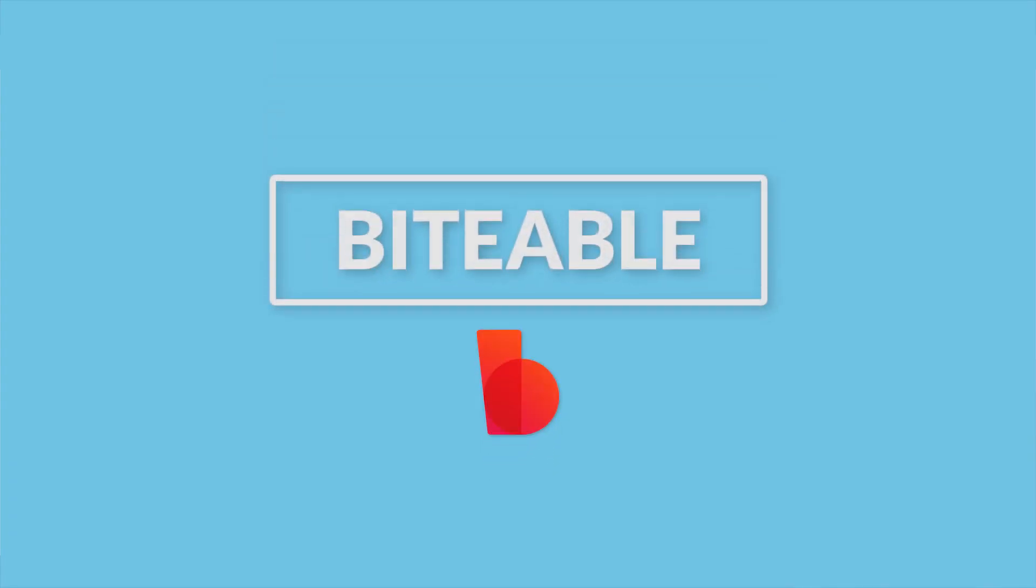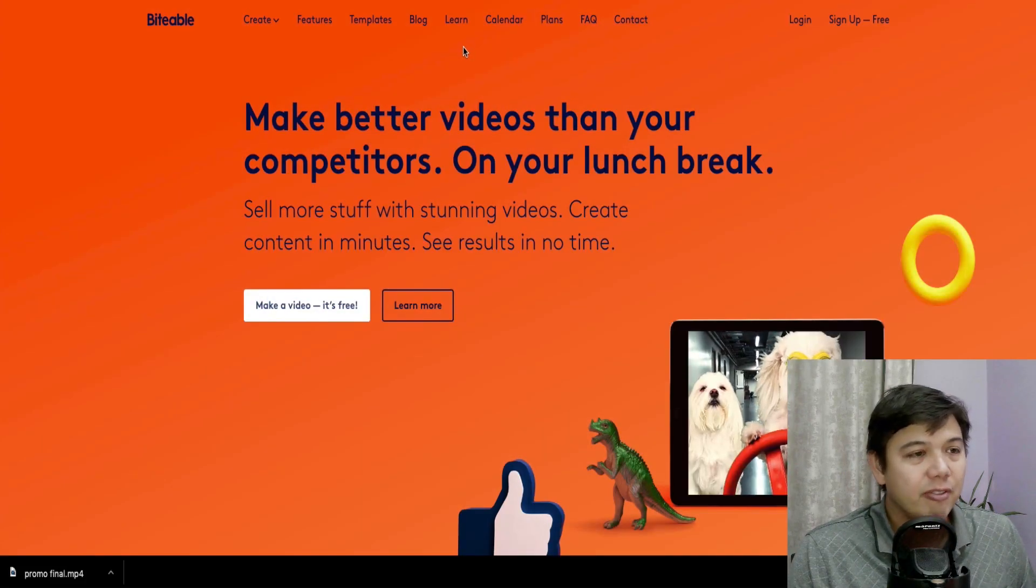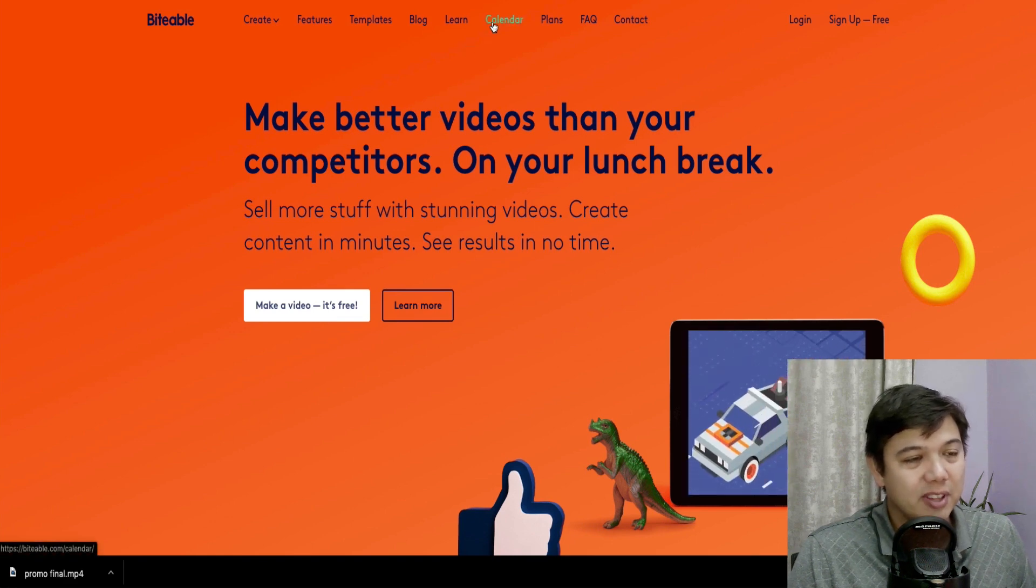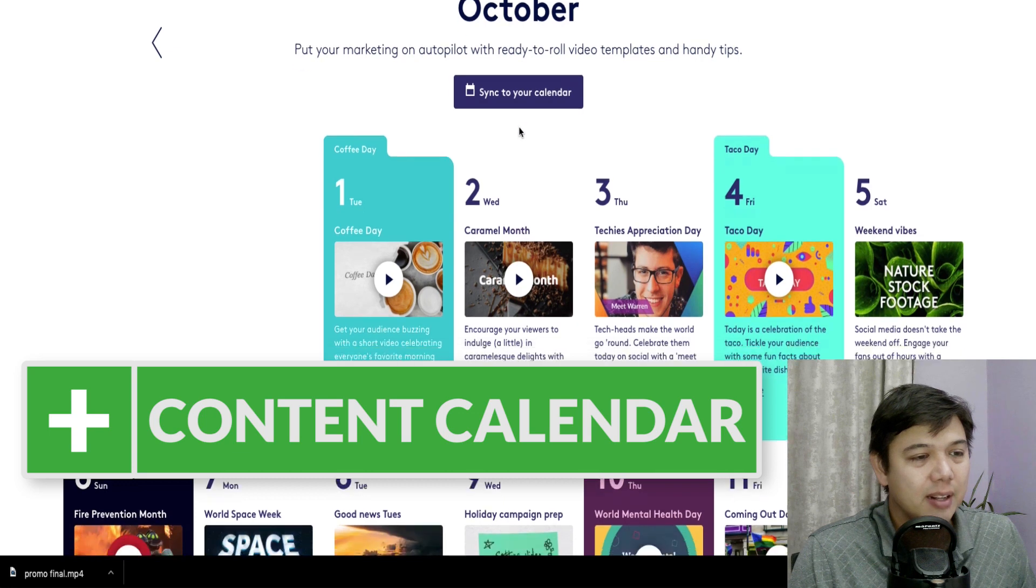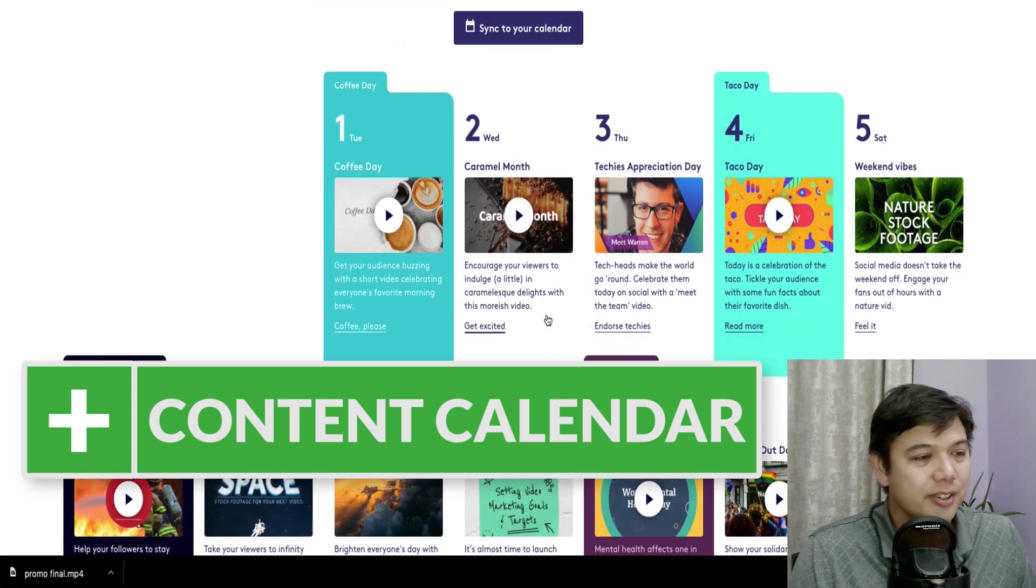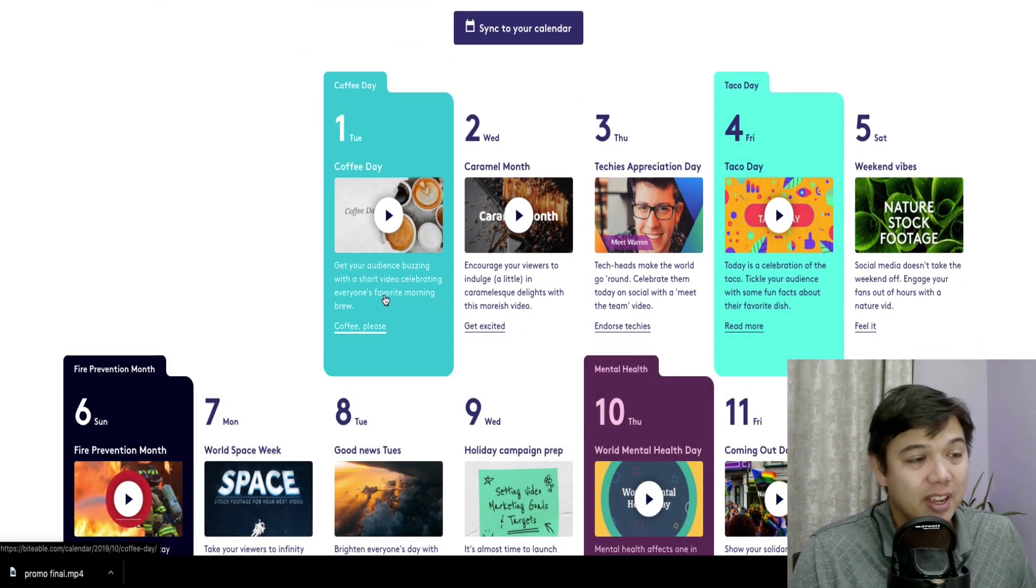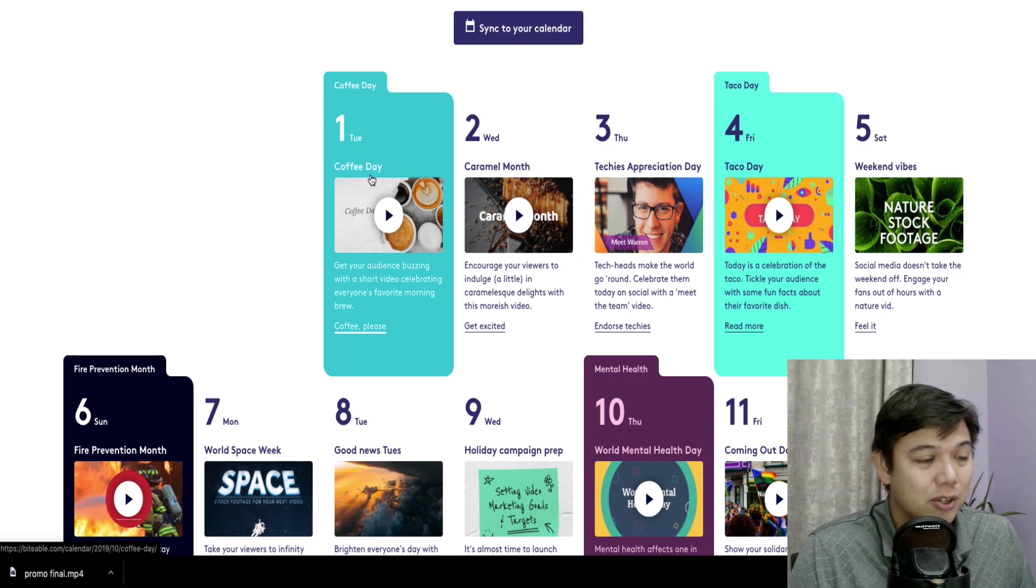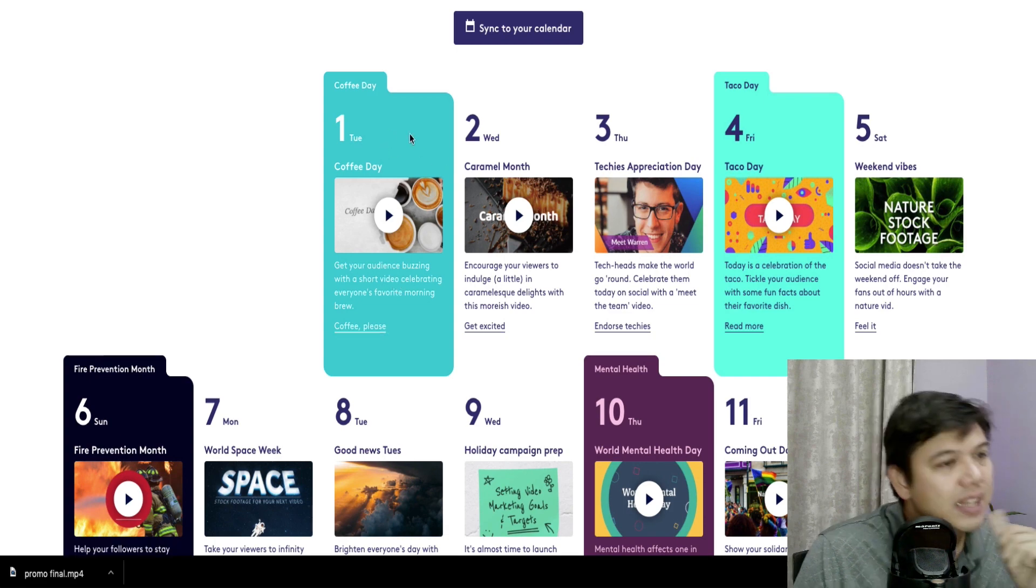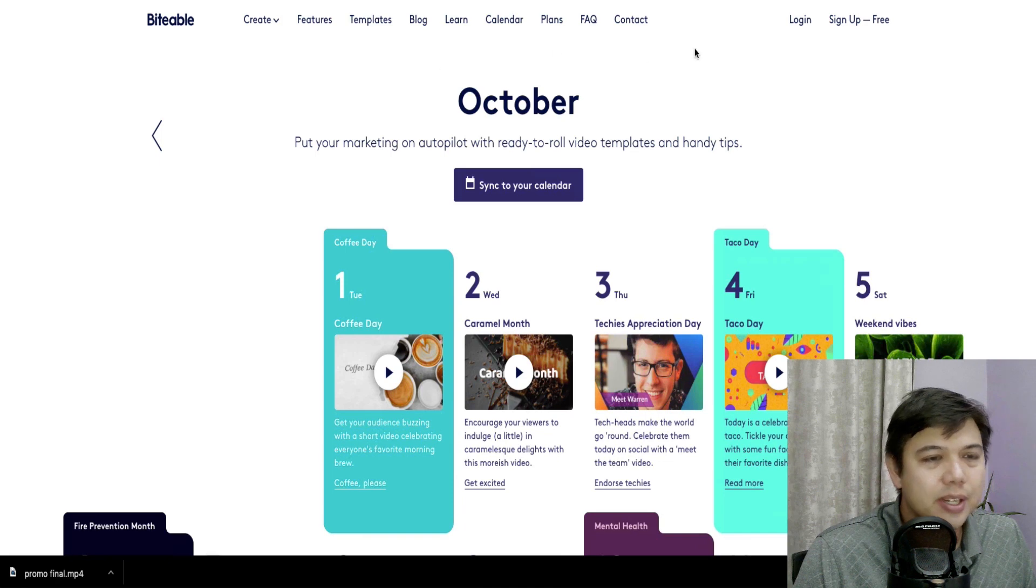Let's move into Biteable. Now Biteable and Promo are very similar in a lot of aspects. They both offer this calendar and this is great if you're just kind of looking to crank out client work and don't want to be that creative in a sense, and that they have a video for every day of the year. And it can be as simple as using the template and throwing on a client's logo on it.